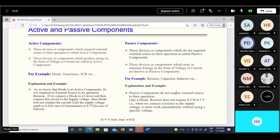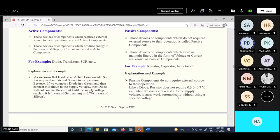Components are divided into active and passive components. Active components require some external source for operation - for example, a diode: until we provide the bias voltage, there is no conductivity in the diode. Diode, transistor, operational amplifier, silicon controlled rectifier - these are called active components. Passive components are used in the circuit but don't require any external source for further operation - for example, resistor, capacitor, and inductor.